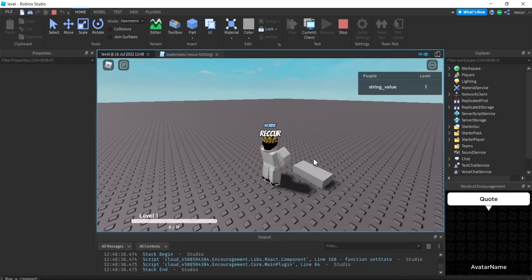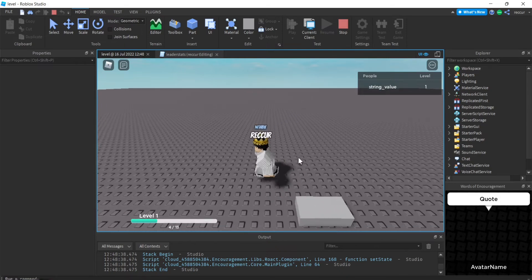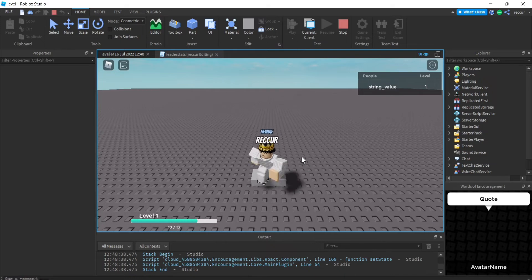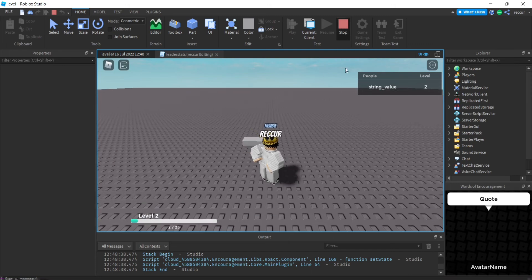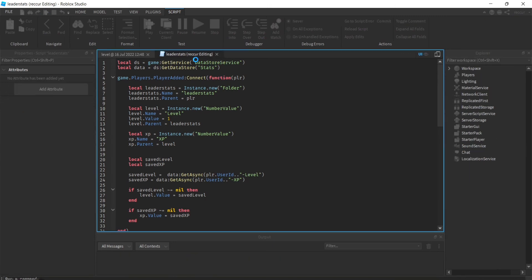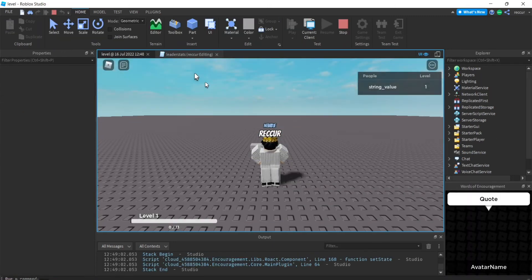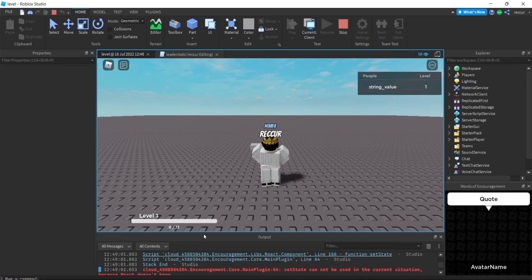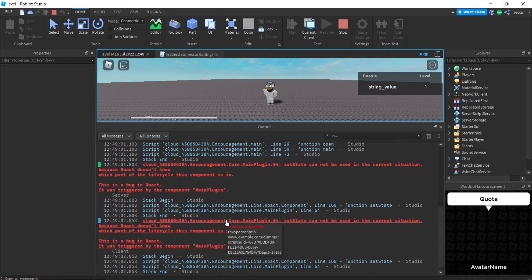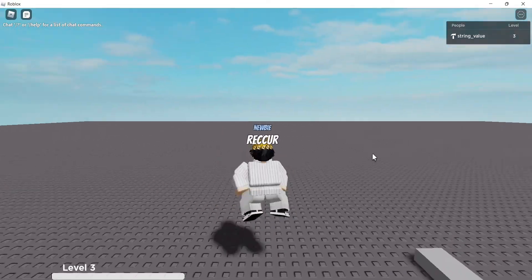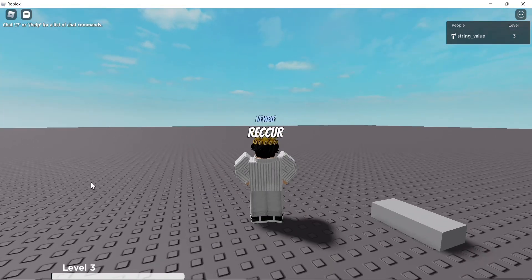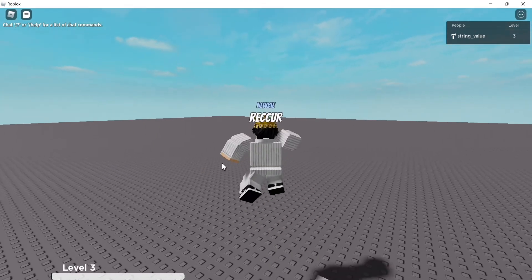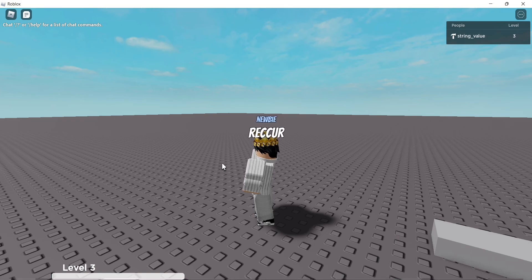We're at level one. We touch the XP giver to level up to level two, get a bit more XP, then stop. It seems like it went back to level two after rejoining. DataStores don't really work well in Studio, but they do work in the actual game. I tested this and it works completely differently in the actual published game than in Studio — I've had this problem before.